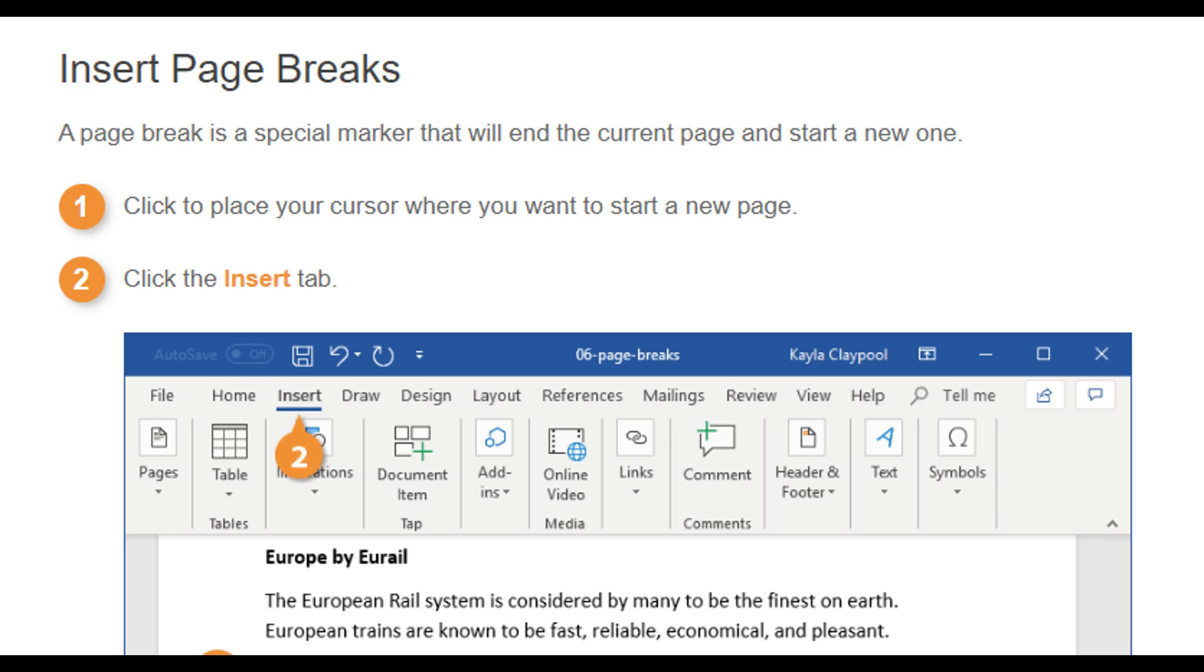Insert page breaks: A page break is a special marker that will end the current page and start a new one. 1. Click to place your cursor where you want to start a new page. 2. Click the insert tab.